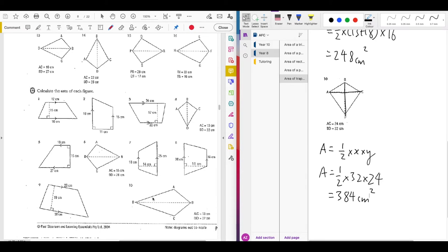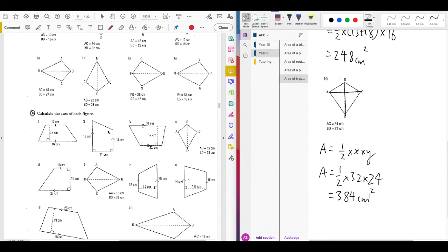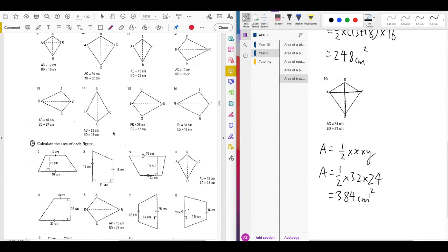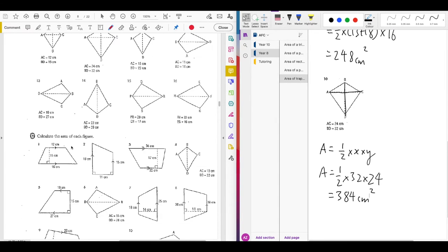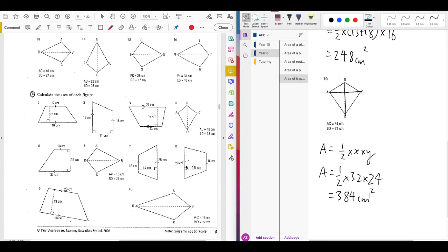Question 10 from section C — even though it's section C, the difficulty is the same as section B. The only difference is section C mixes up the questions, so you have some trapezium and some kite questions. This one is a kite question.